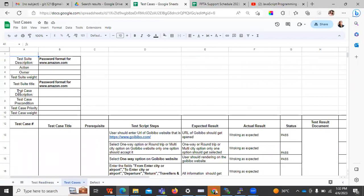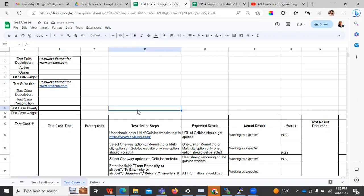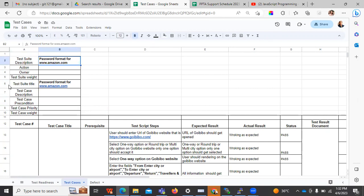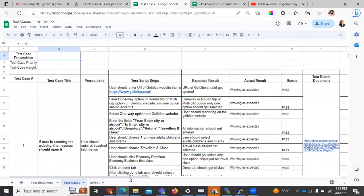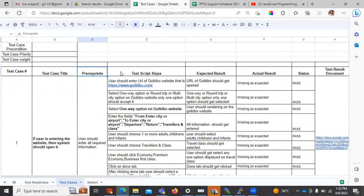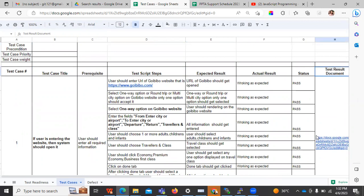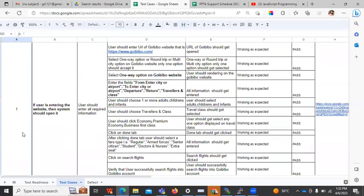This is one of the test suites I have defined for checking the password format of the Amazon website. I want the password of the Amazon website to consist of a minimum of six elements — that may be digits. The test suite has columns: test suite description, action, priority, and test suite title. Then I have created various columns: test case, test case title, pre-requisites, test script steps, expected results, actual results, status, and test document where we keep screenshots. I have given unique identification numbers to every test case — there are four test cases written.